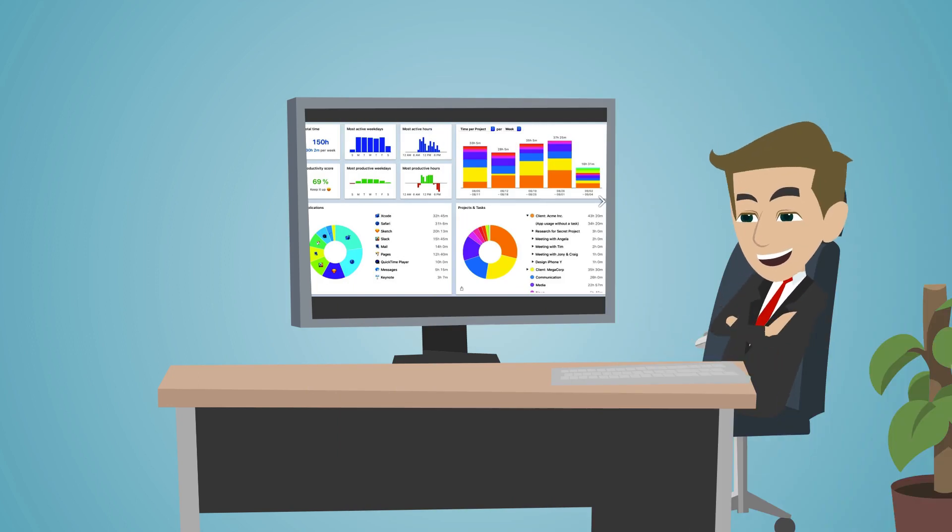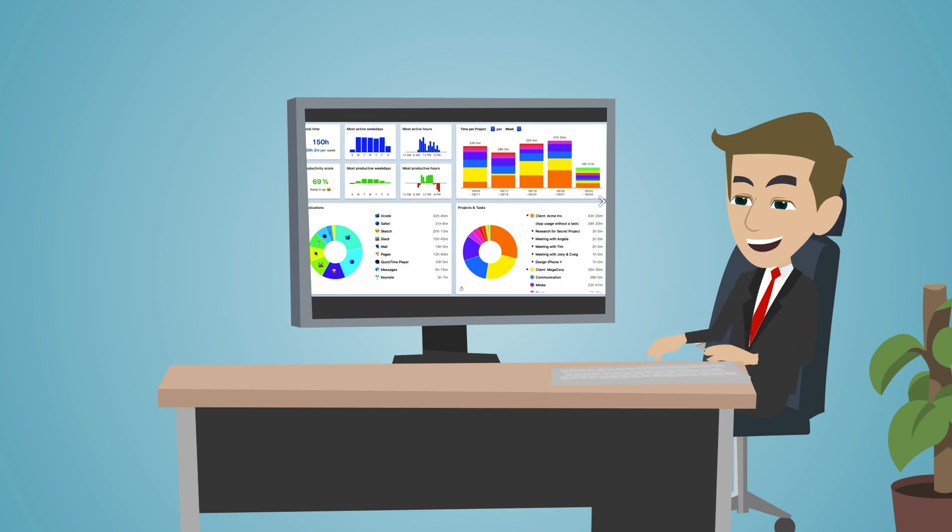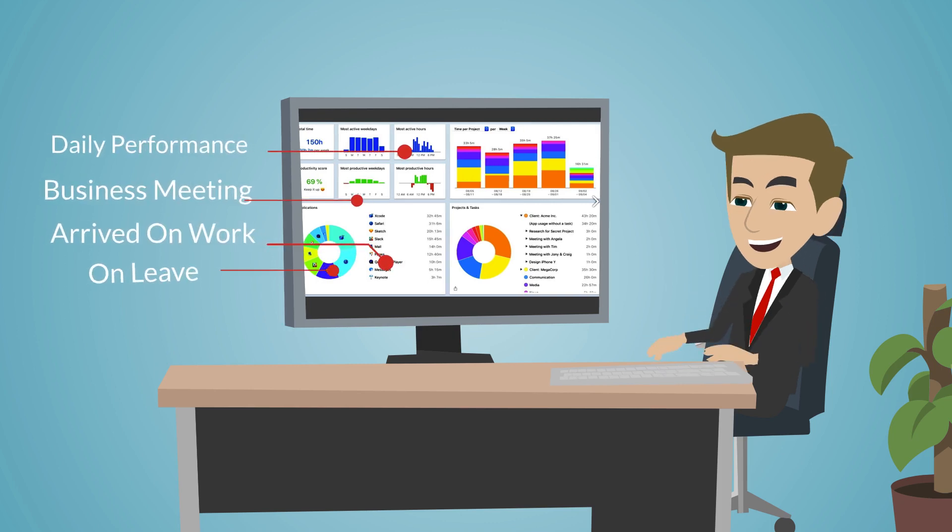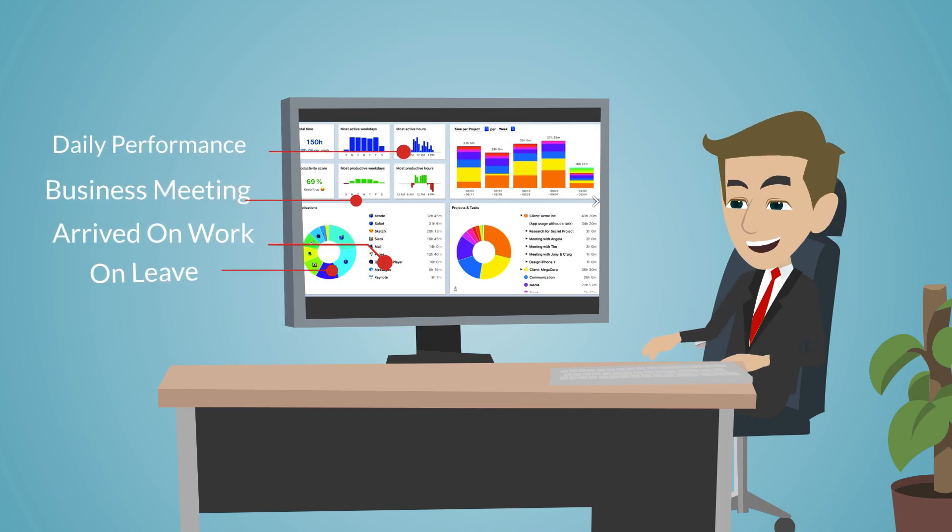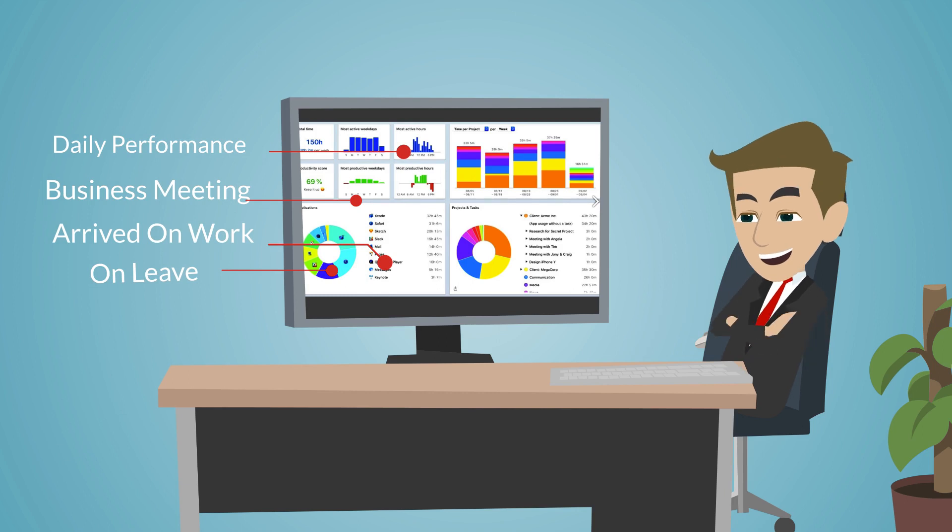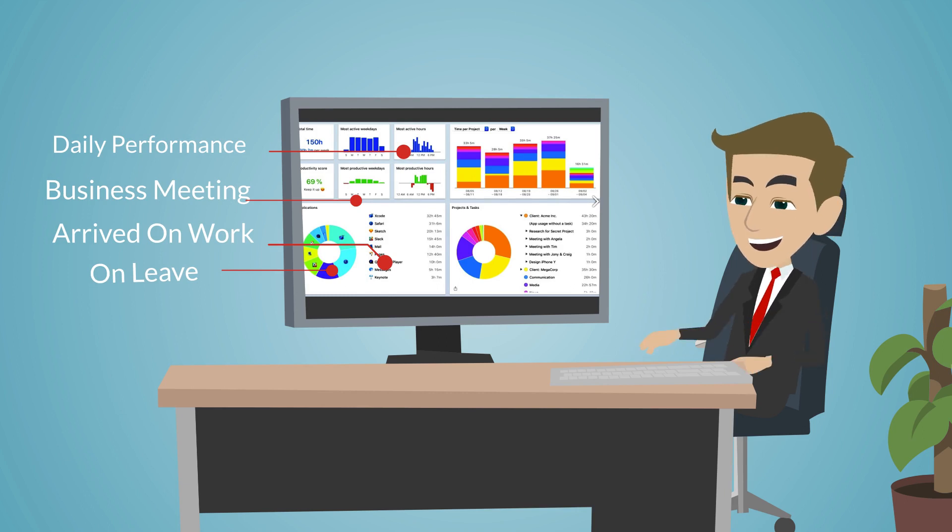Each user can see his or her daily performance, like when he arrived on work, what day he is on leave, what time he is outside for business meeting.